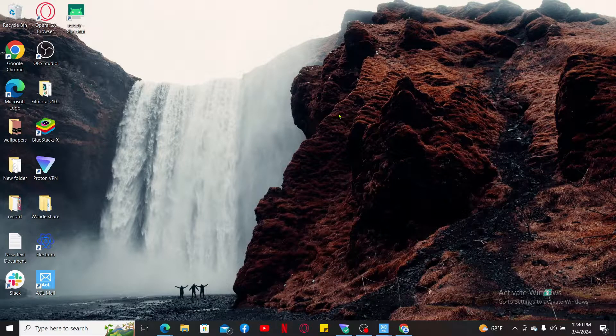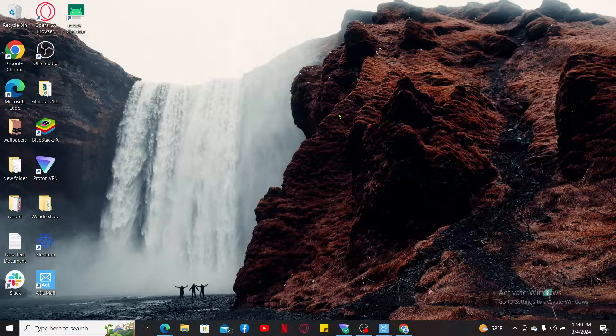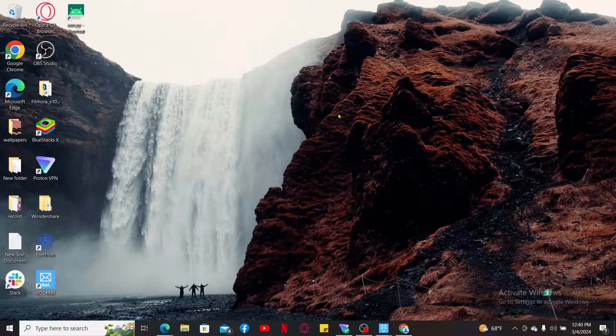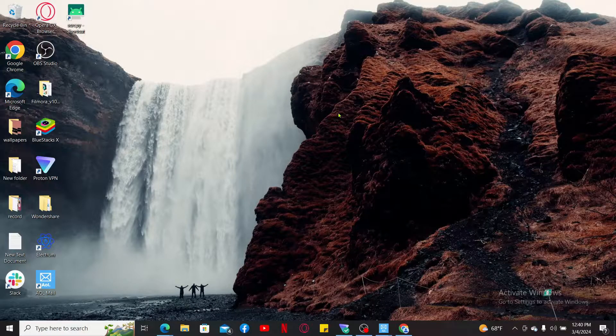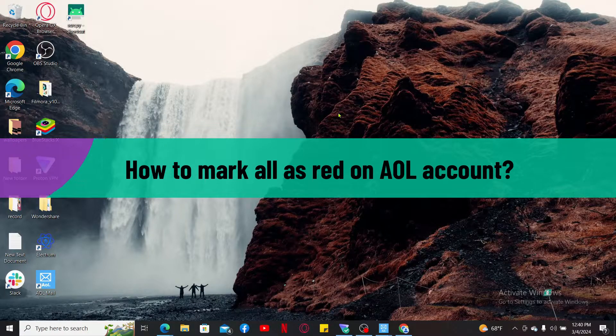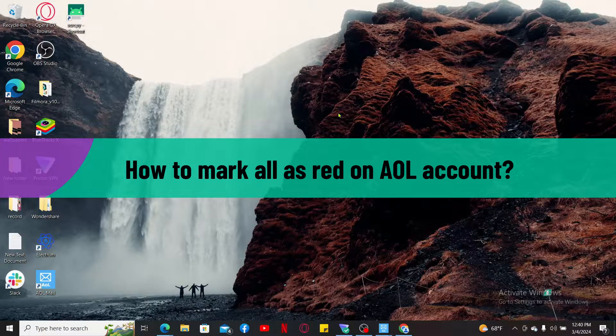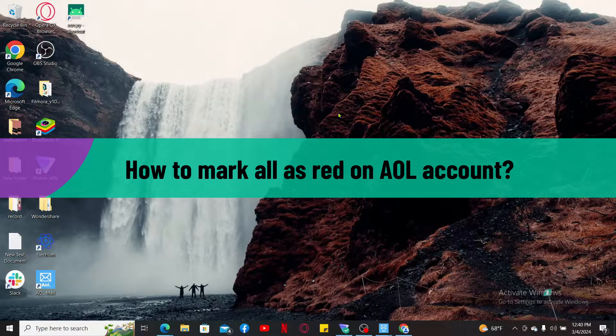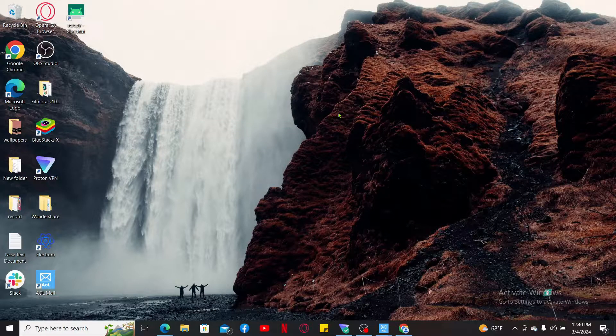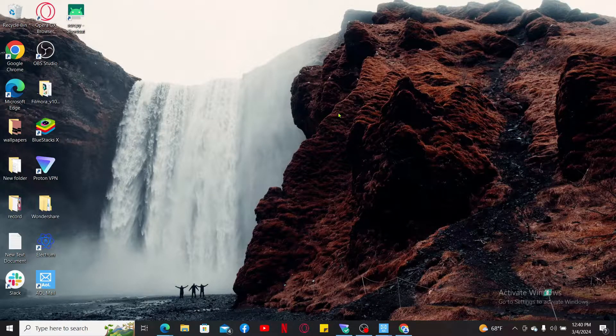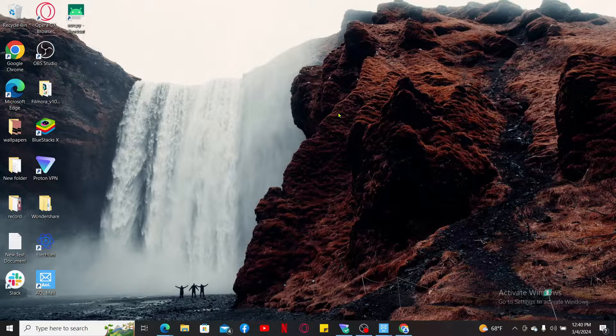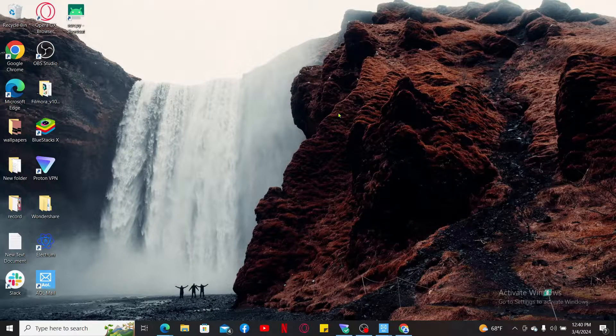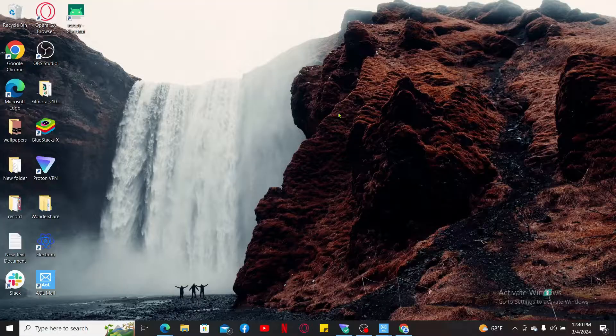Hi everyone, welcome back to another video from Tech Basics. In this video, I'm going to be showing you how to mark all as read on your AOL Mail account. Marking all of your emails in your inbox as read is a straightforward process, so the first thing to do is to launch a web browser or your AOL Mail application on your mobile device.